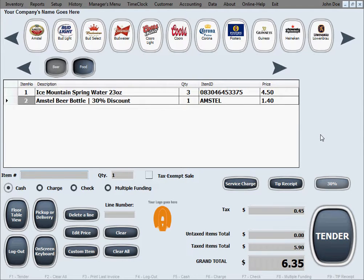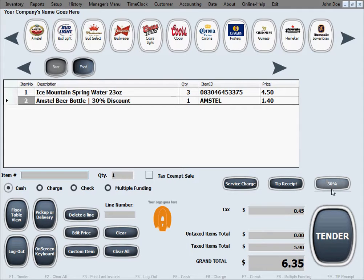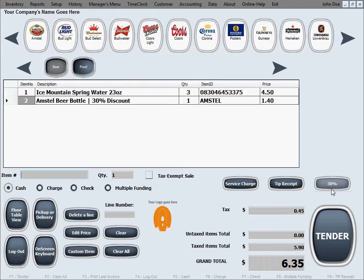So now whatever else I scan after this it will also discount because our discount is still activated here. If I don't want to have a discount on the items that will come next, I just deactivate this by clicking on the button, so now the discount is deactivated.